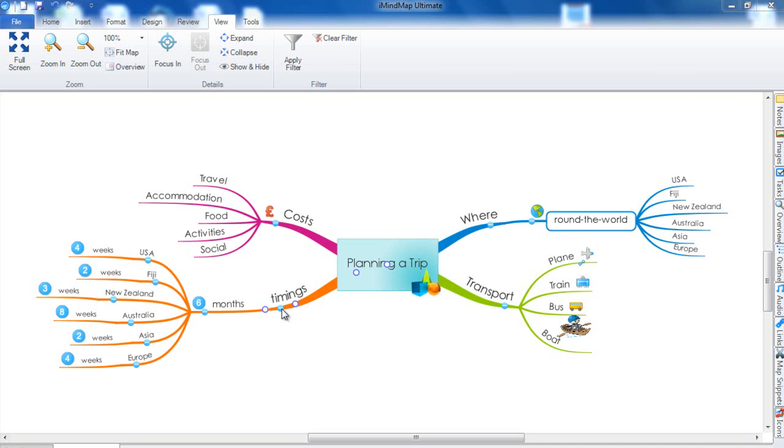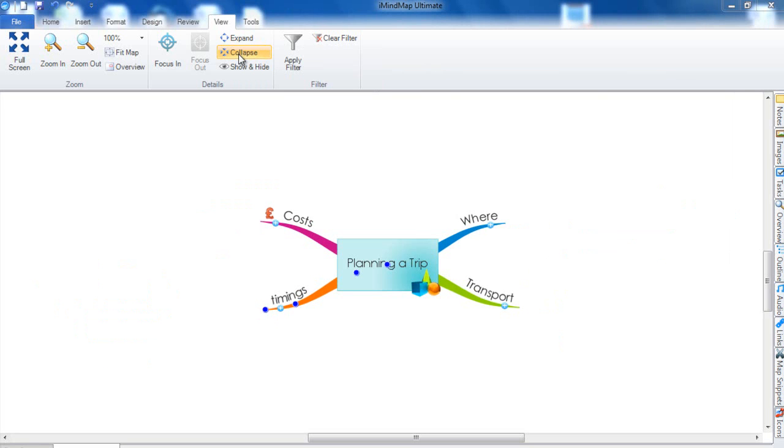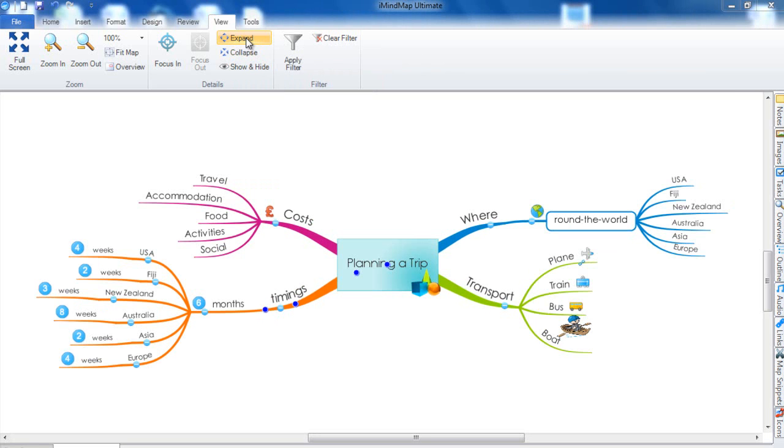One other option you have is to expand and collapse all of the branches on your map. If you navigate to the View section and click on Collapse, all of my branches will be collapsed so only my main branches are visible. And if I want to expand all of those branches again I simply click on Expand.